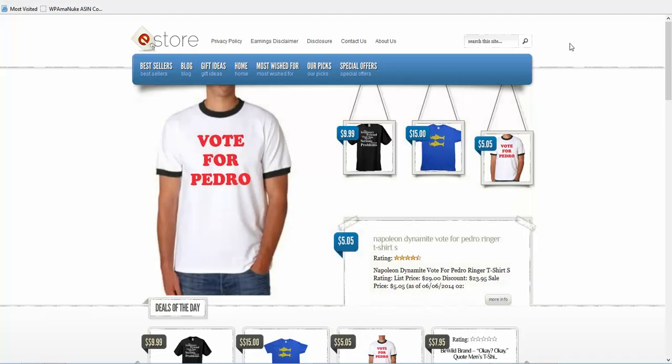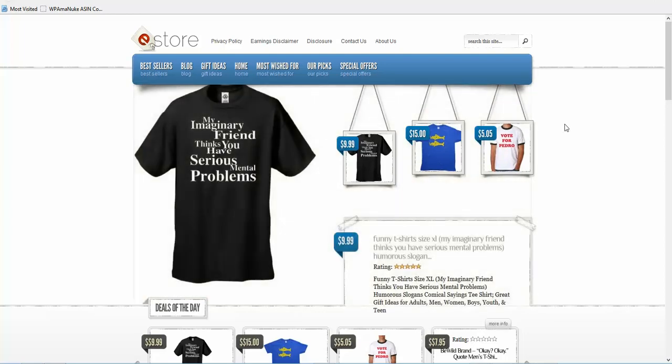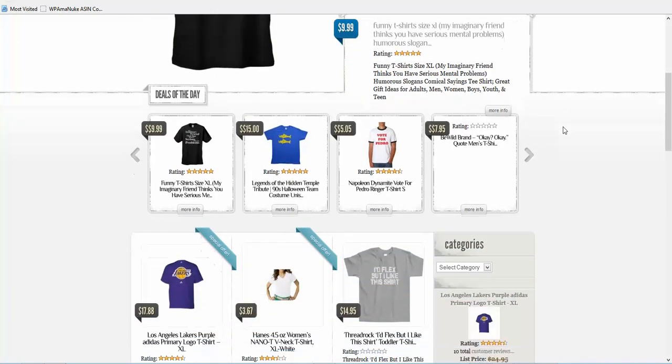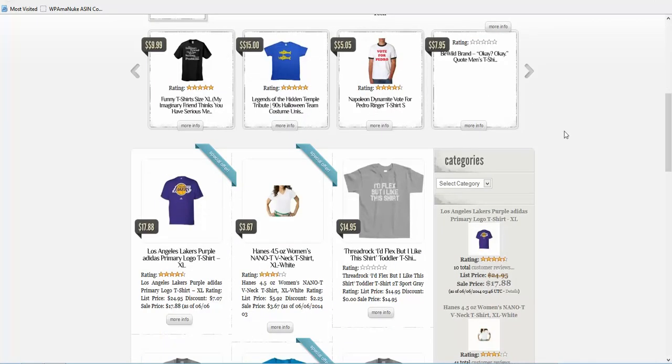Now just to give you a comparison, this is a site that was built with Azon Auto Builder, our software. The basic difference between the two: Azon Auto Builder does a lot more things than what the Covert Shirt Store Builder does.